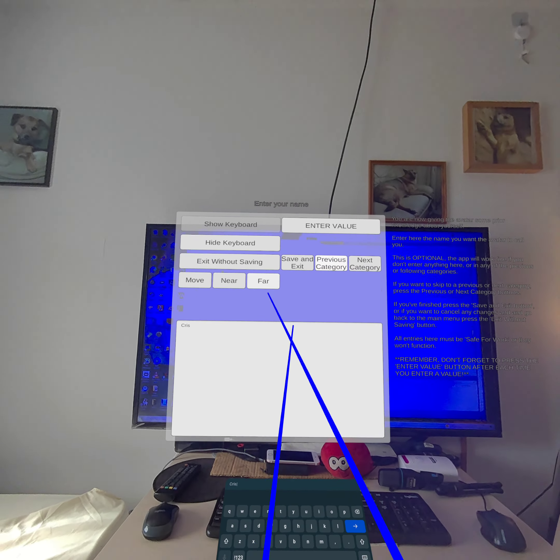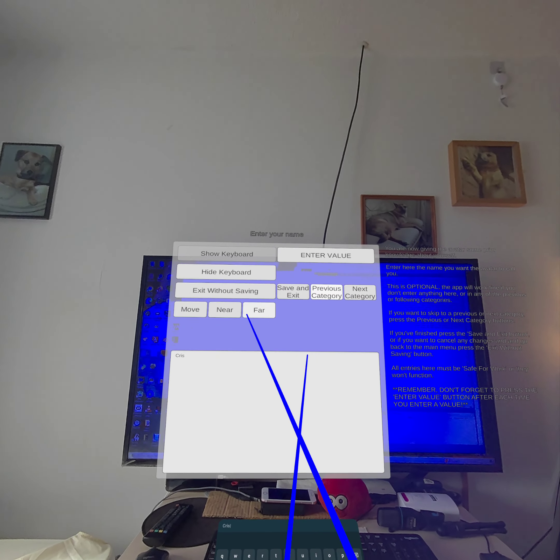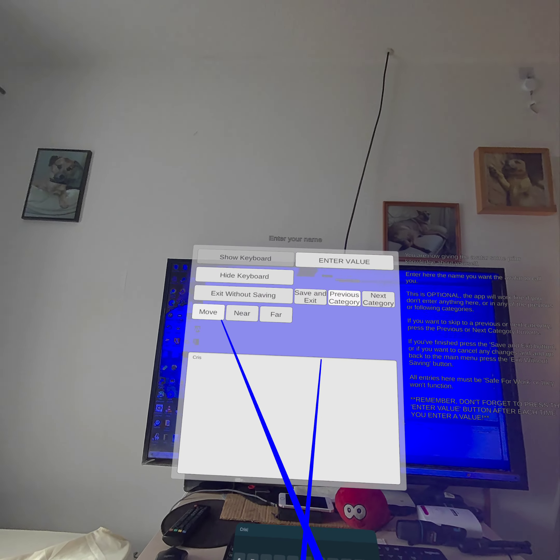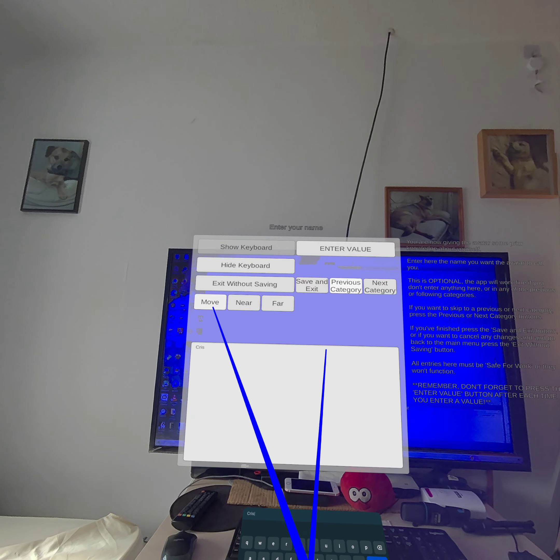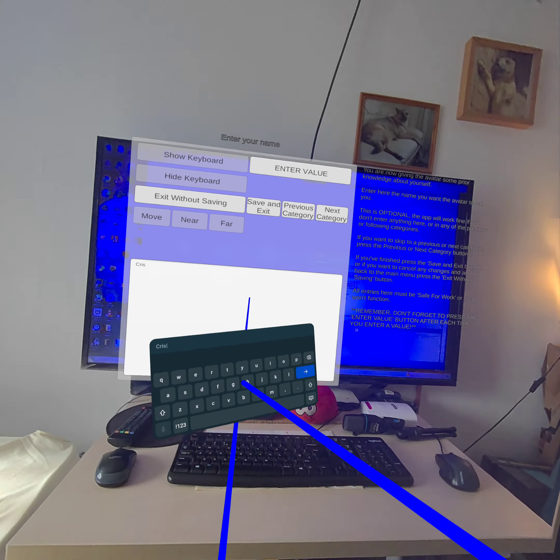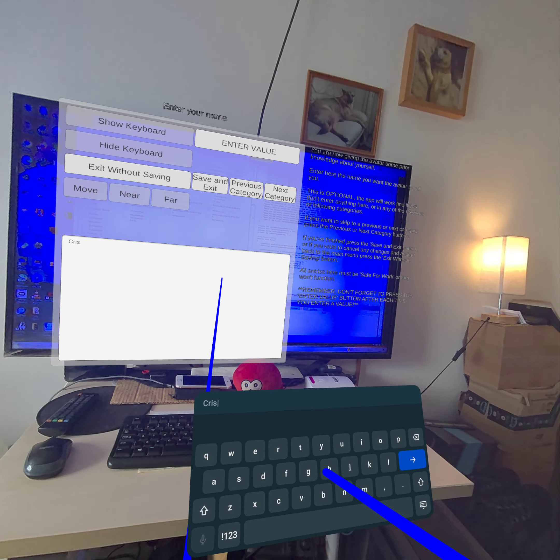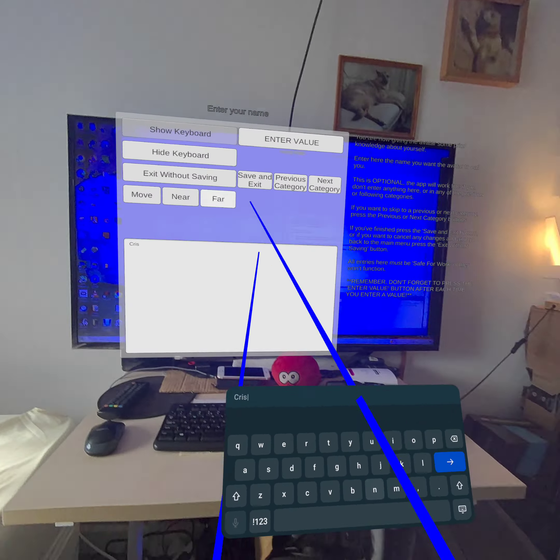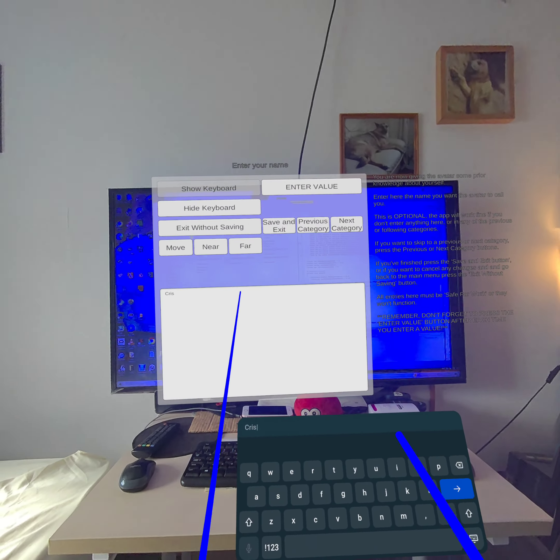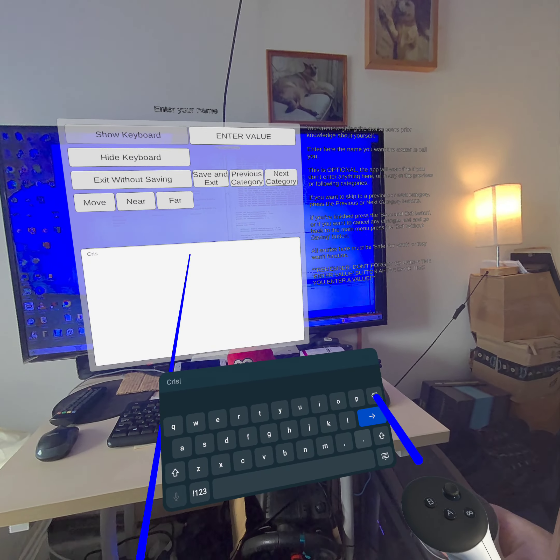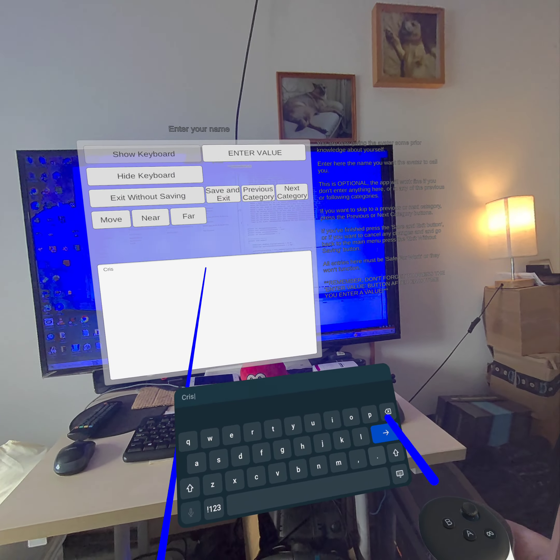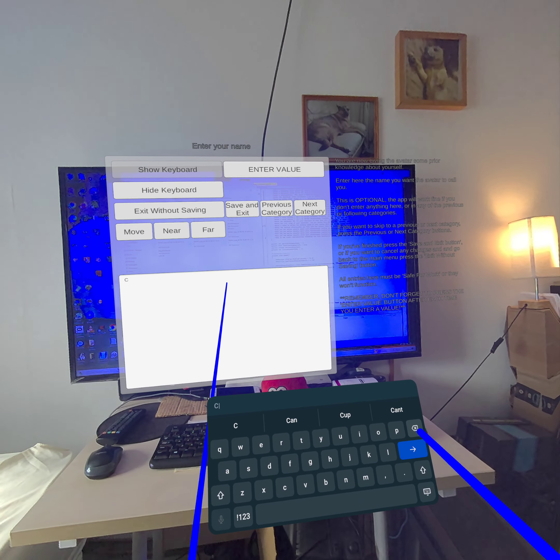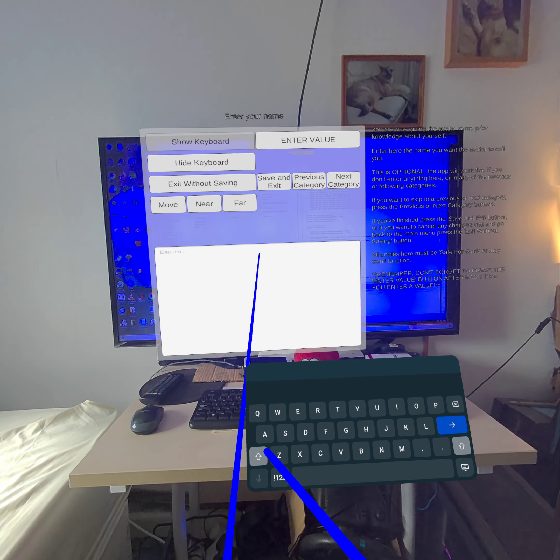So I'll just demonstrate how I can input values with the controllers. First of all, I'll move the keyboard by pressing the move button and position the keyboard like that, and I'll just delete what I've already entered by pressing the backspace button and I'll enter Chris again.